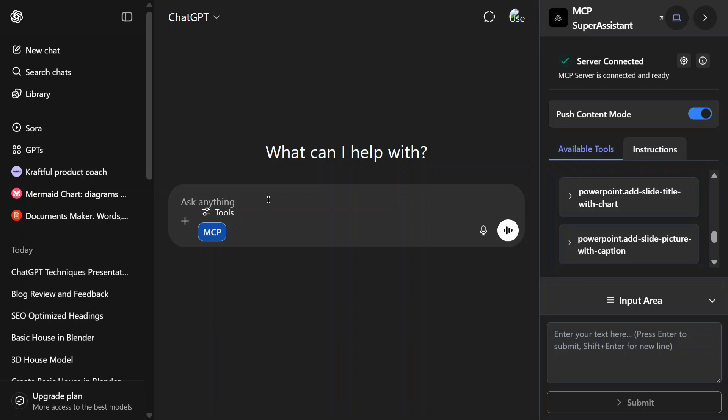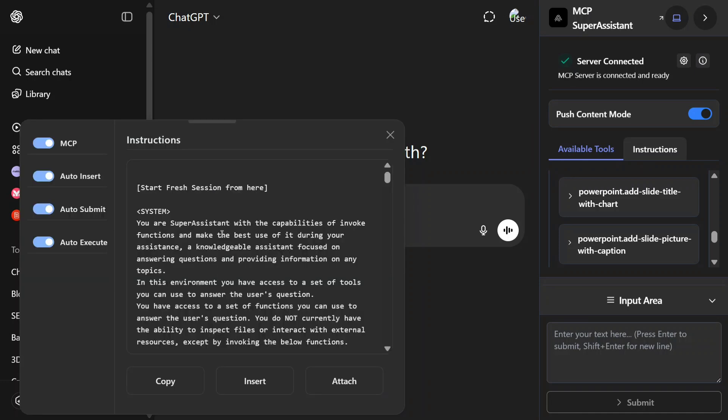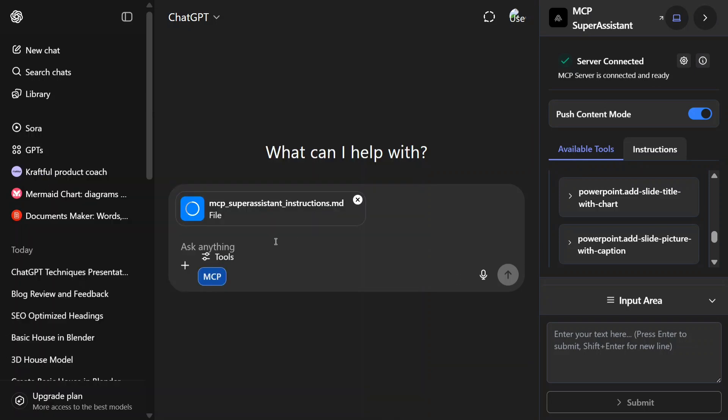First of all, I would be clicking on the blue button MCP and then doing an attach of this particular instructions. Once this is done, now I will be giving it a prompt: create a presentation explaining some key techniques on how to use ChatGPT, use tables and charts and other visualizations that are possible in the presentation.